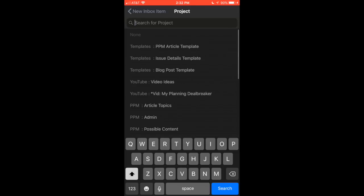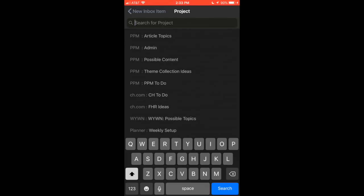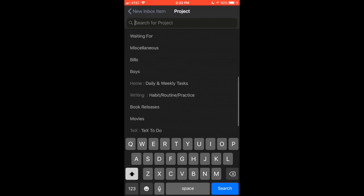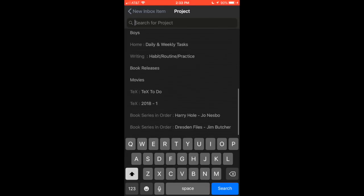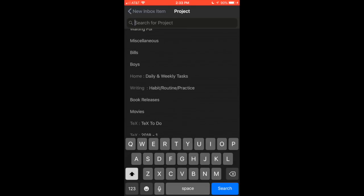And then in the project section, on my highest level of organization and the highest level that you can actually do in OmniFocus is a folder. So as you see where it says templates and then PPM article template or templates issue details template, there is a templates folder that I have. And then inside of that are different projects. As you can see here, article topics, admin, possible content. So these are all the projects that I have. I even keep book releases and book series in order, so that if it's a long series of books, I can keep track of where I left off when I take a break from reading those long series when I want to jump back into it again.